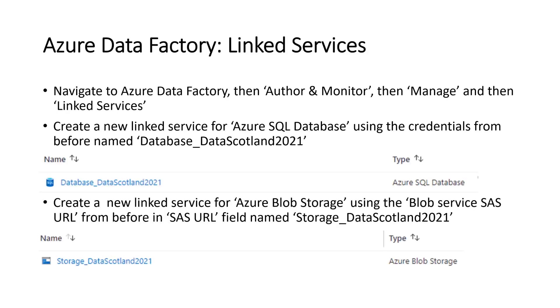Now we want to get the linked services running. This is like the connectors we were talking about. So if you navigate to Azure Data Factory, then author monitor, then manage, then linked services.